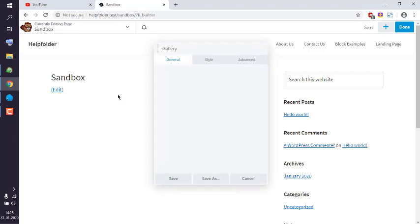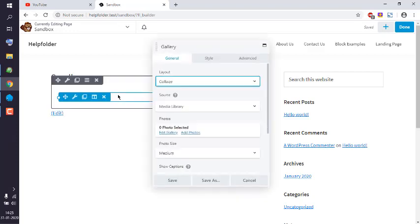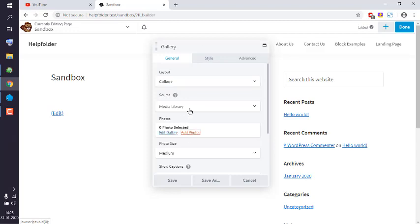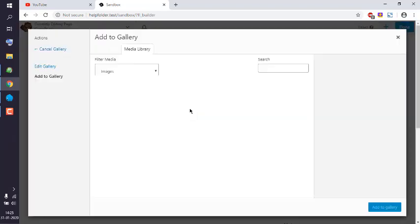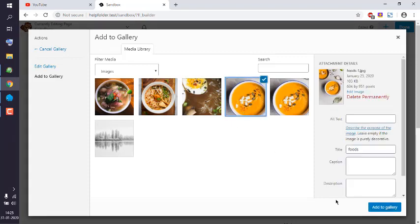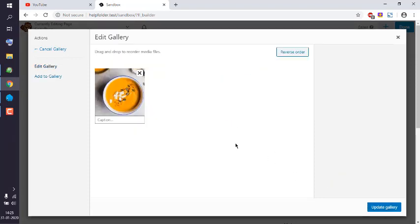You have to choose the images which you want to appear. So first, see photos. You can choose from media library. Let's choose this, okay.